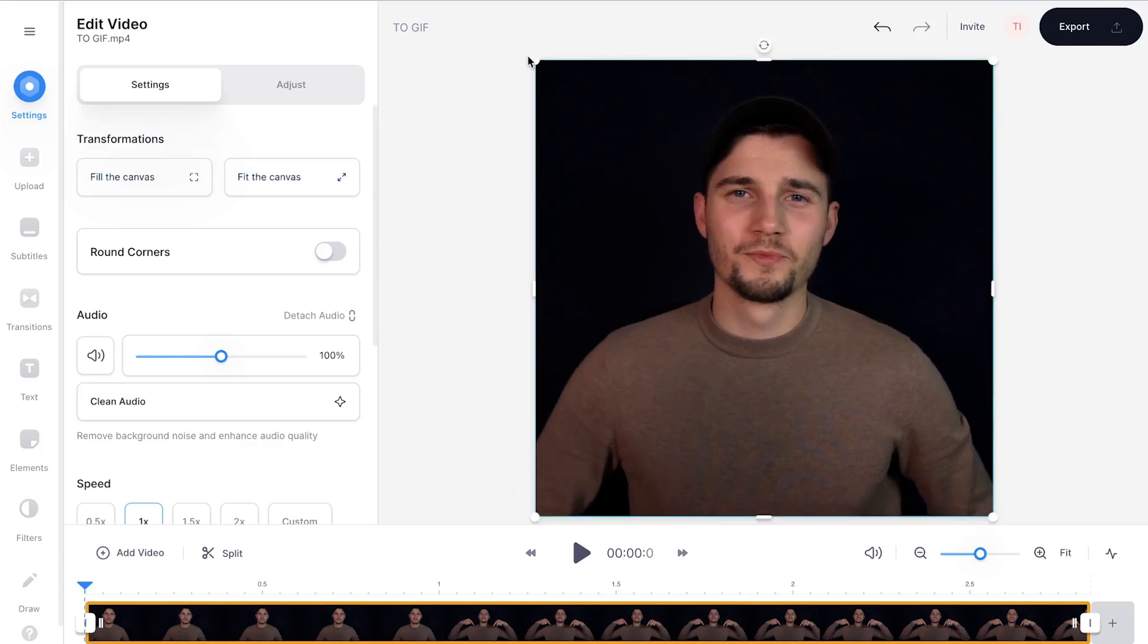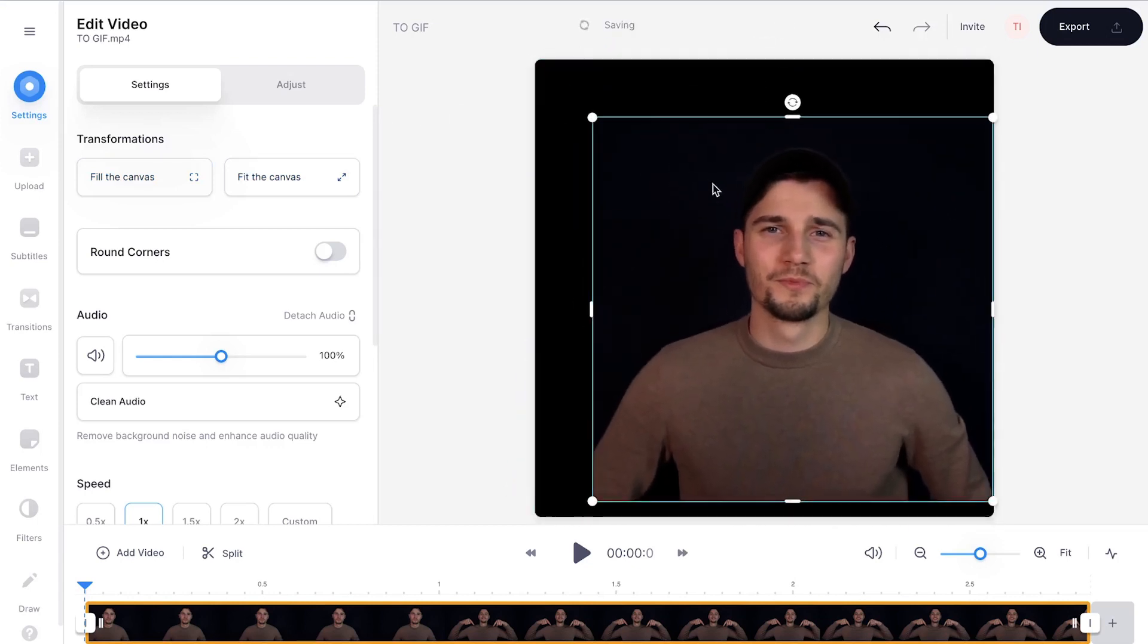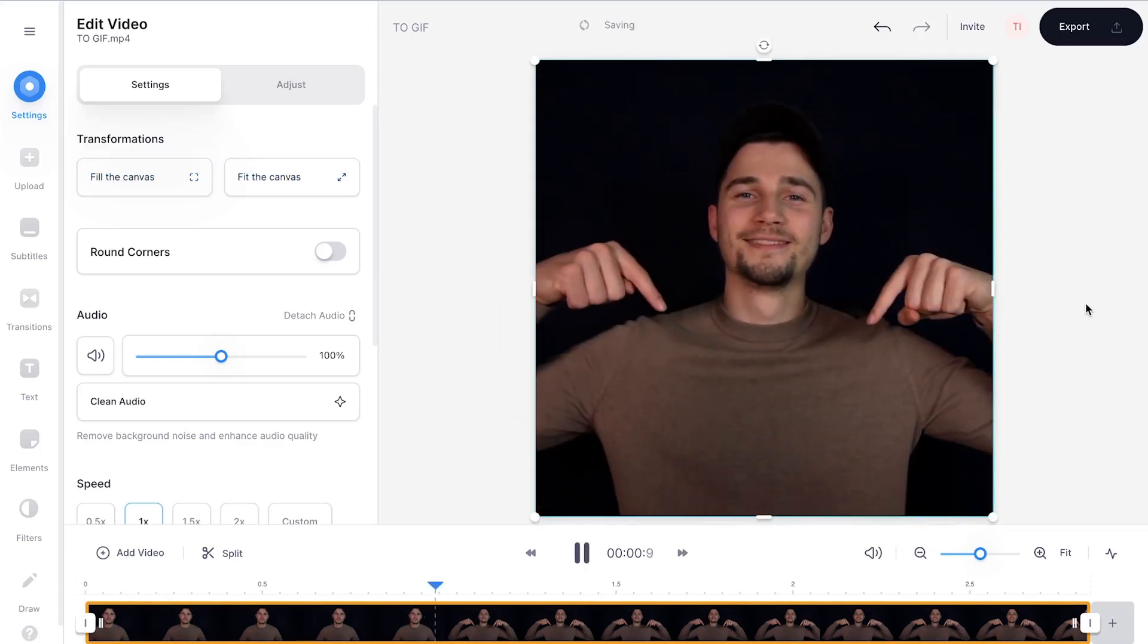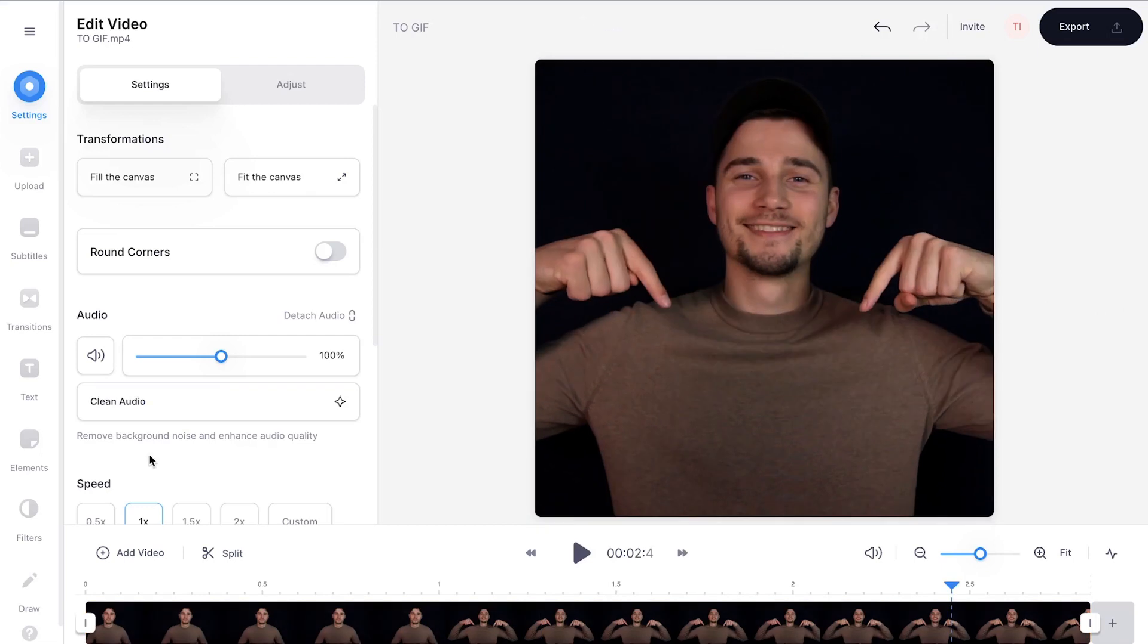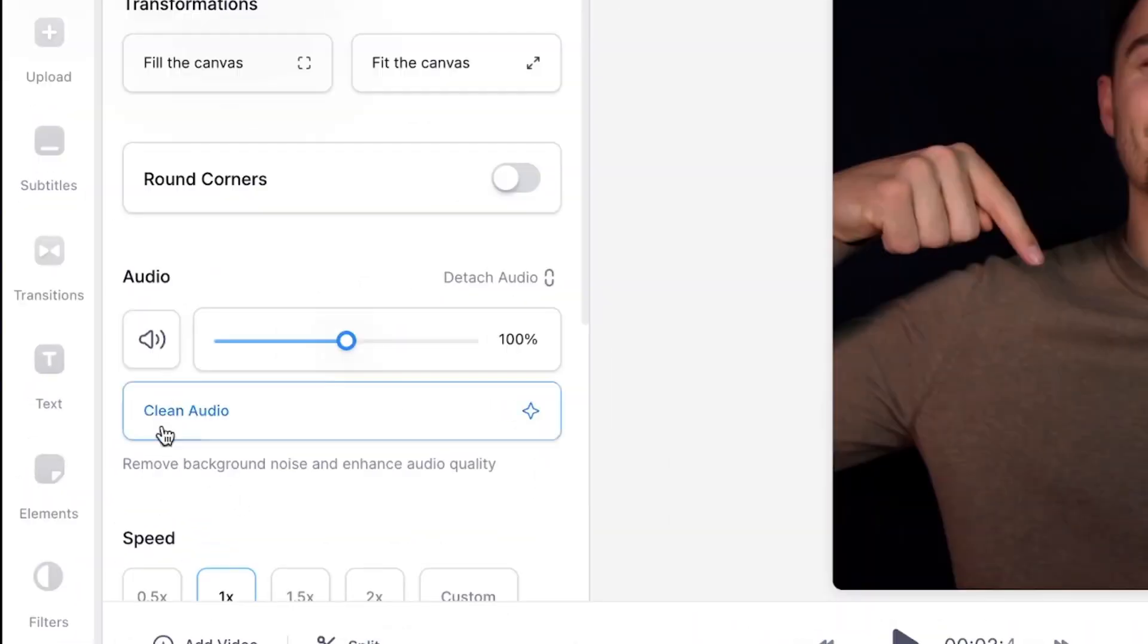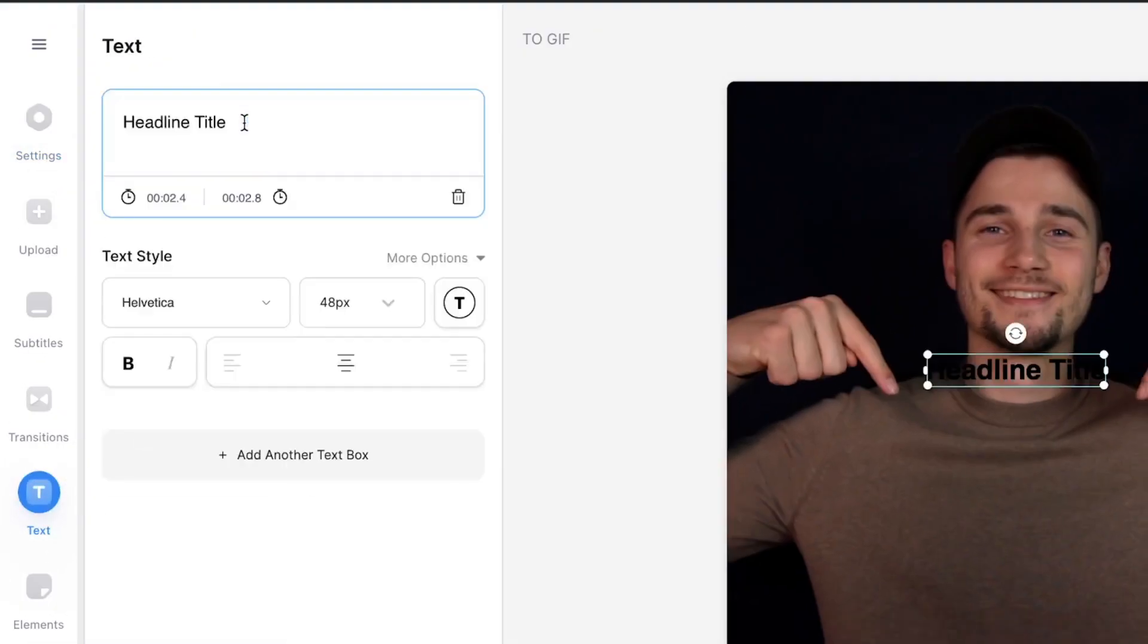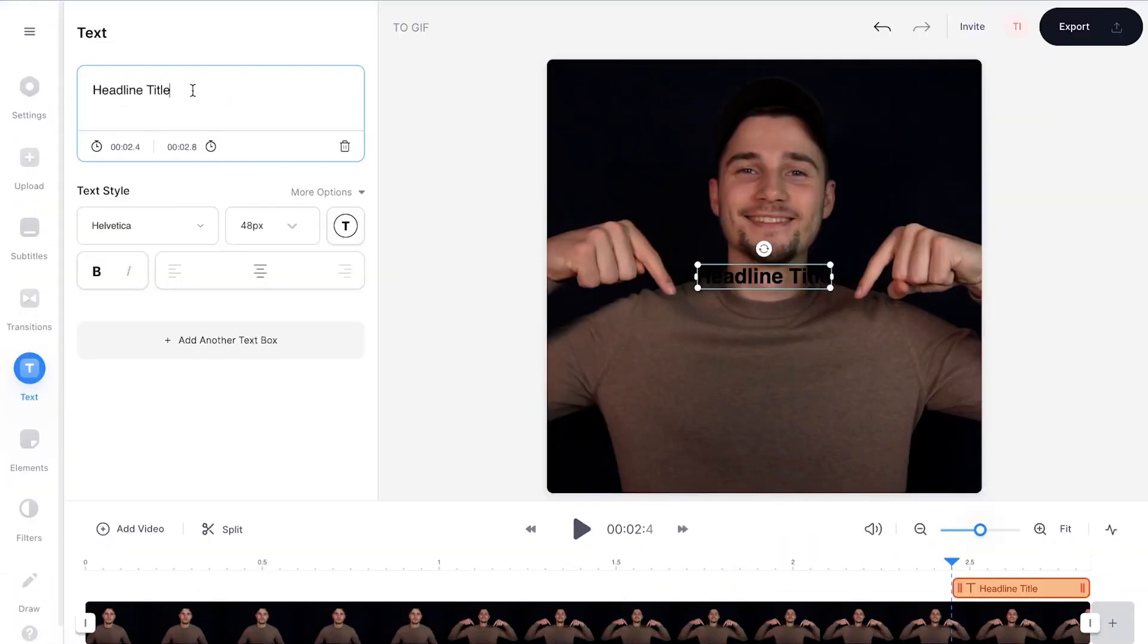You can easily click and drag the side and corner options to reposition or rotate your video. Alright, let's add some text to the GIF. In the left menu, hop over to text, then click on preset text style and add your text in the text box on the left.